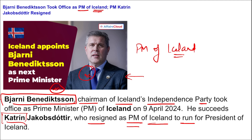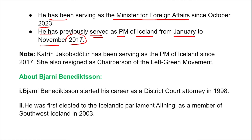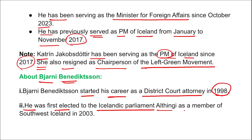Bjarni Benediktsson has been serving as the Minister of Foreign Affairs since October 2023. He previously served as the Prime Minister of Iceland from January to November 2017. Katrin Jakobsdottir has been serving as PM of Iceland since 2017 and also resigned as chairperson of the Left-Green Movement. Benediktsson started his career as a district court attorney in 1998 and was first elected to the Icelandic parliament — the Althing — in 2003.